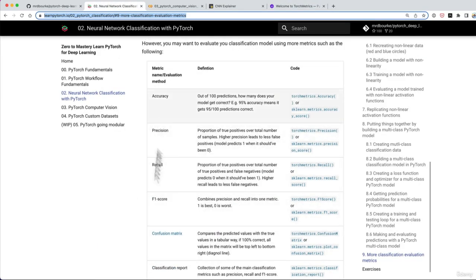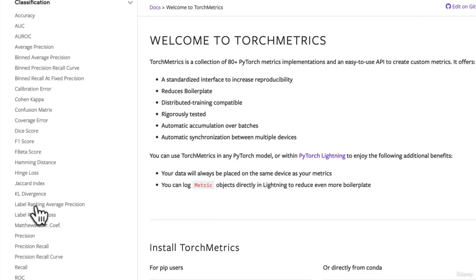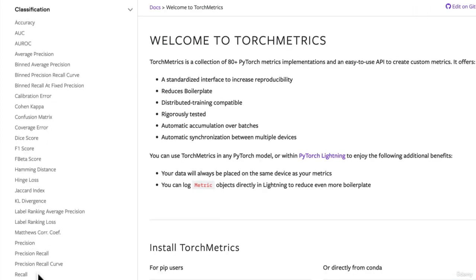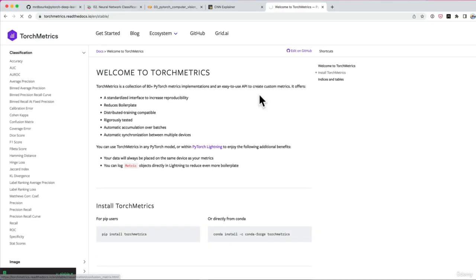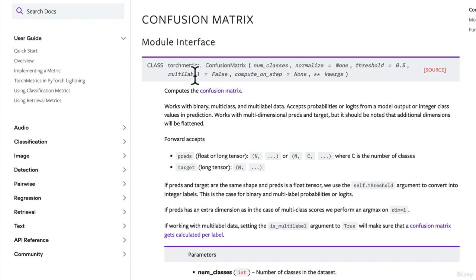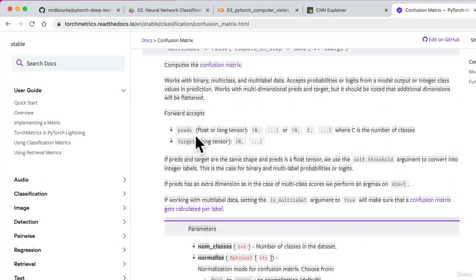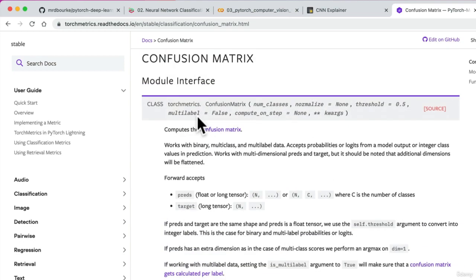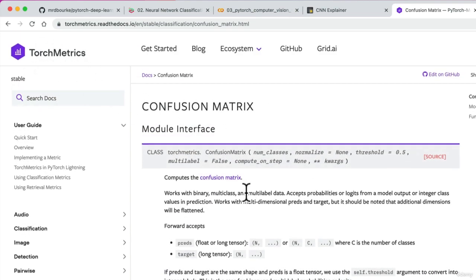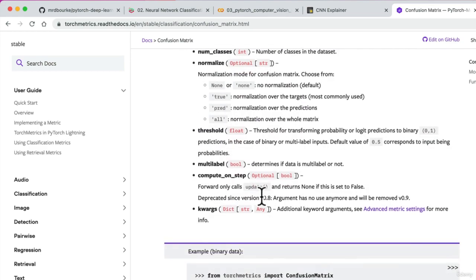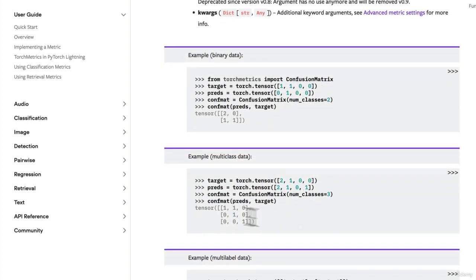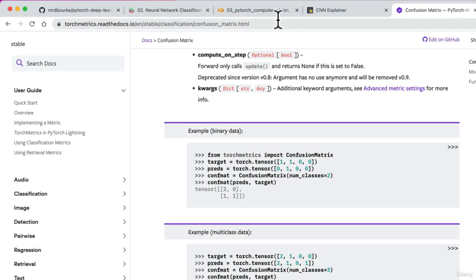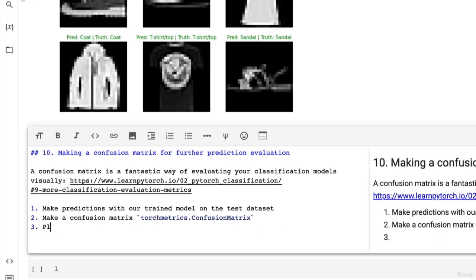If you look at torch metrics, they've got about 25 different classification metrics. If you want some extra curriculum, you can read through these. But let's go to confusion matrix. We've got torch metrics confusion matrix, we need to pass in number of classes, we can normalize if we want. That's the beautiful thing about torch metrics - it's created with PyTorch in mind. Since we've already got our own code, let's bring this in.